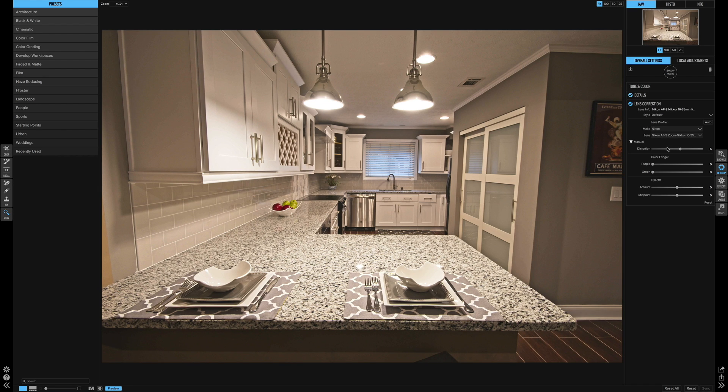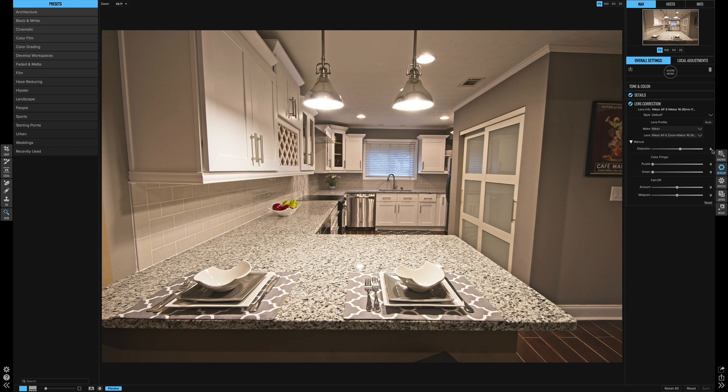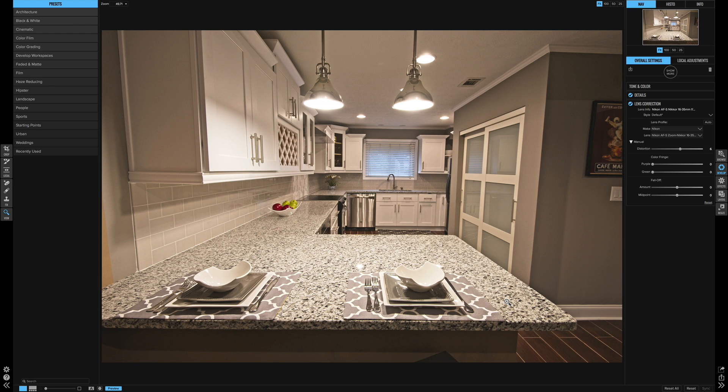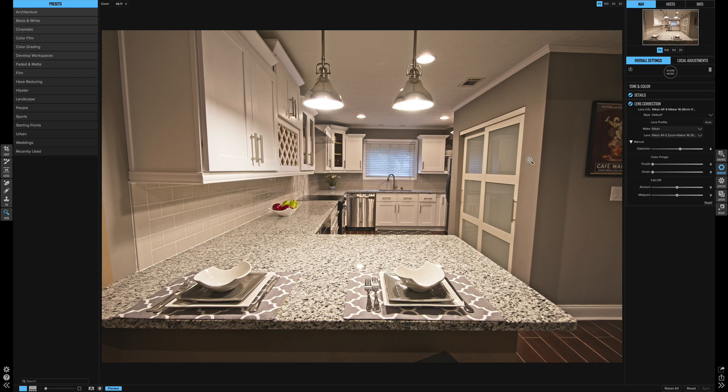But for this example, I'm just going to use this distortion slider. So I'm going to add another 6% here, which just kind of fixes it just a little bit more on the straight edge countertop. But we have a couple of other issues because I was shooting with a wide angle lens on a full frame camera. So it was a really wide angle. I think I was shooting at 16 millimeters.